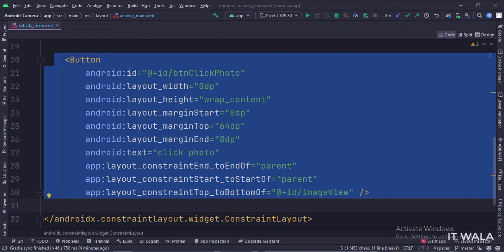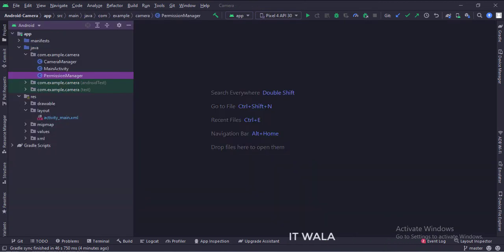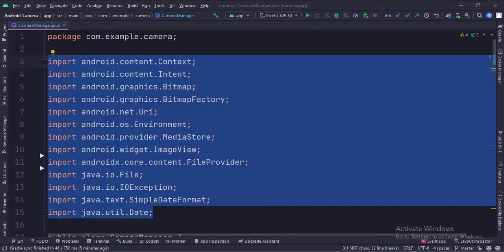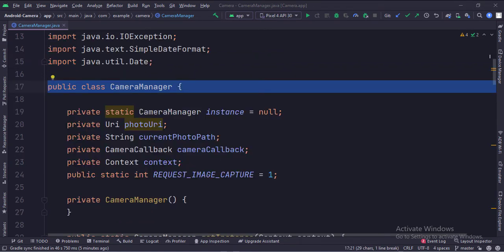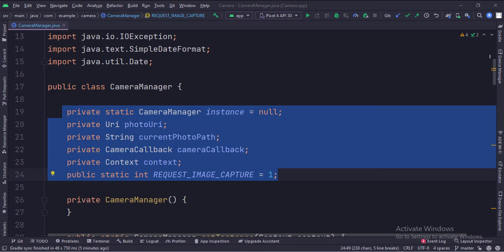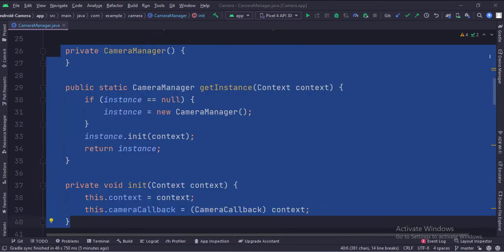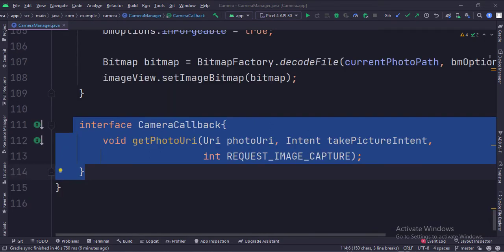Let's see the Java code now. The working of the permission manager class is explained in one of our previous tutorials — the link to that video is given in the description. These are the imports. This is the camera manager class. These are the data members. First, we have implemented the singleton object creation pattern, so that only a single object of this class would be present throughout the app lifecycle.